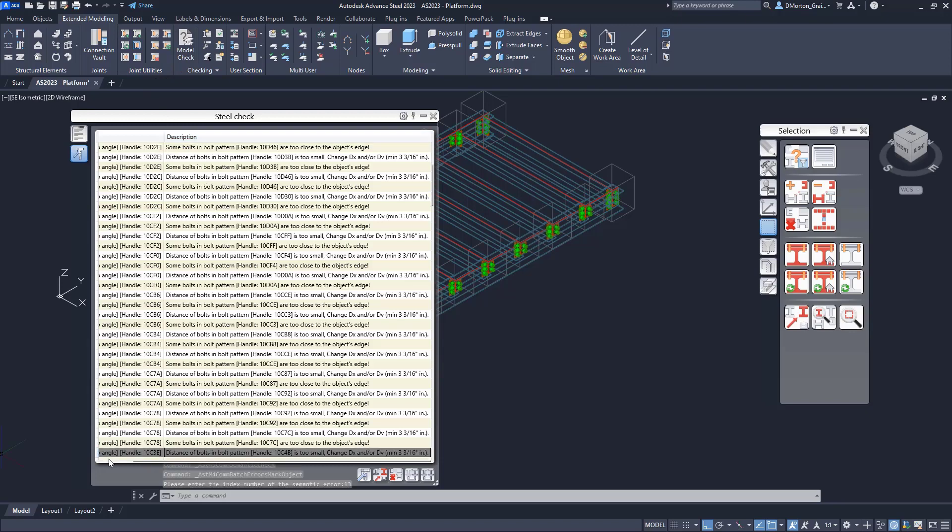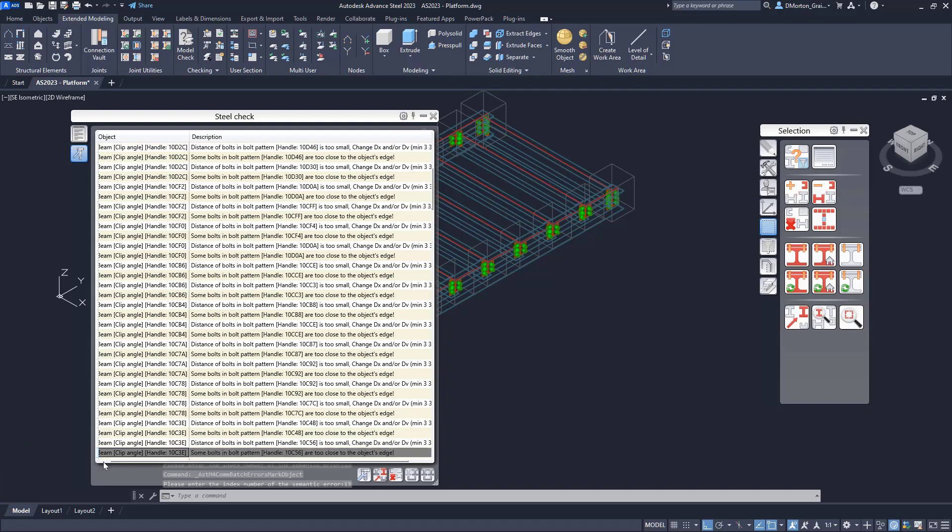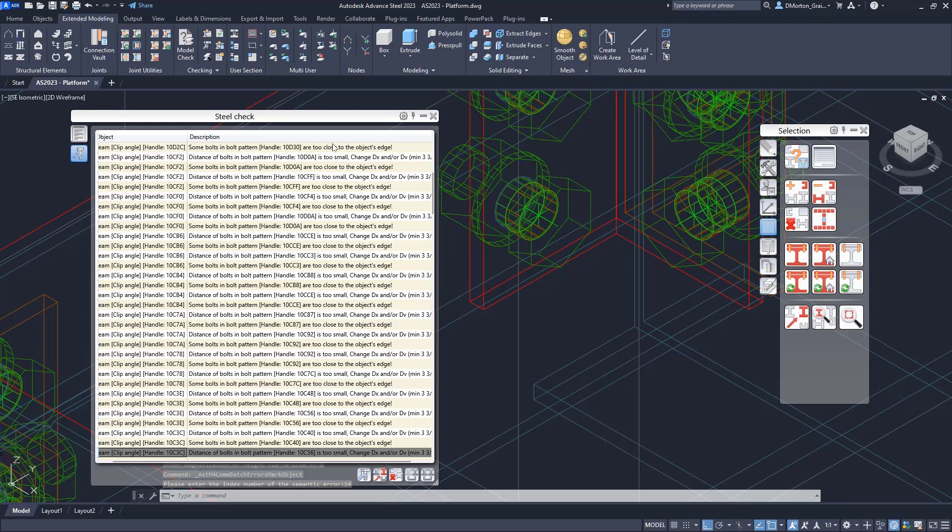It comes in and tells you all the issues that are in here. You'll notice that some of these lines are saying that the bolt pattern is too close to the object's edge, and the other ones are saying the distance of bolts in the bolt pattern is too small. So I have both issues right now because I've made these bolts larger.